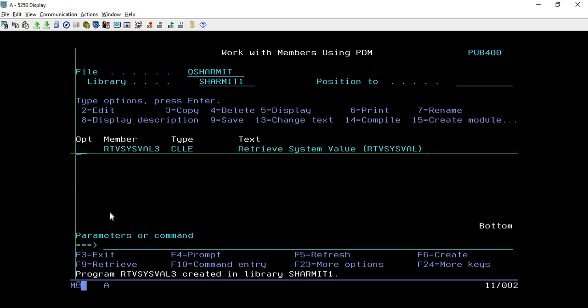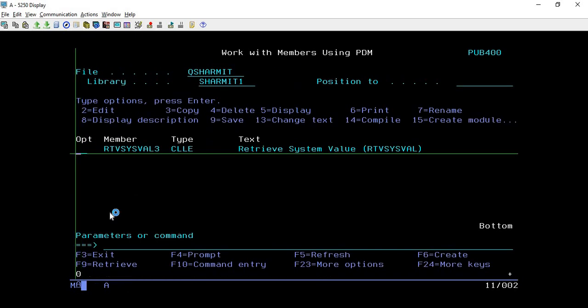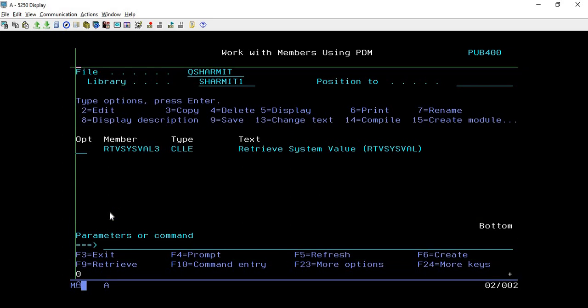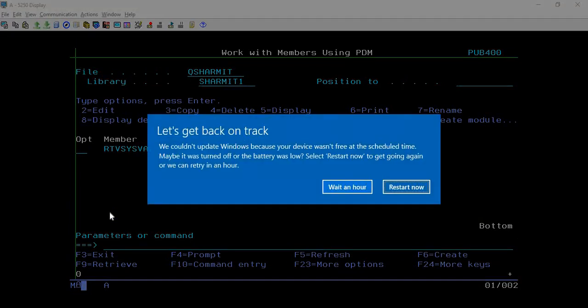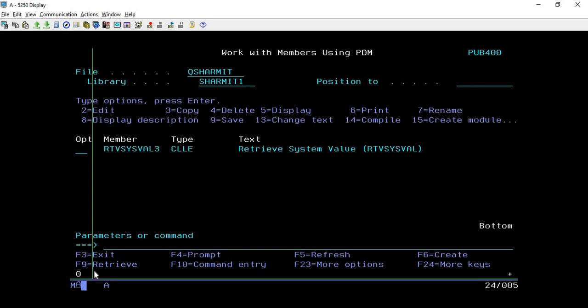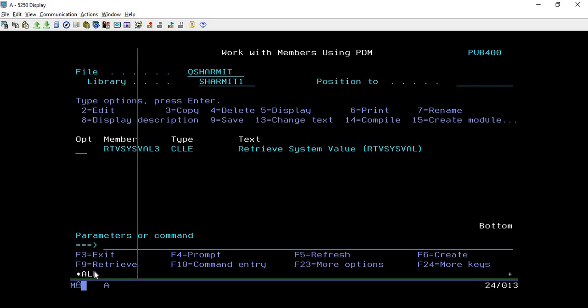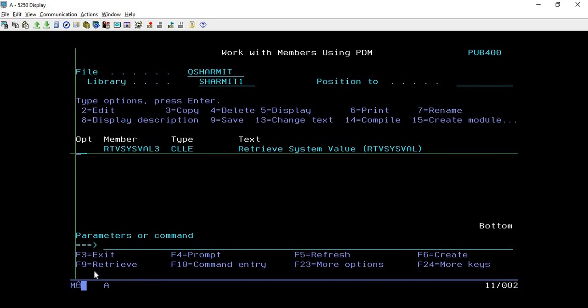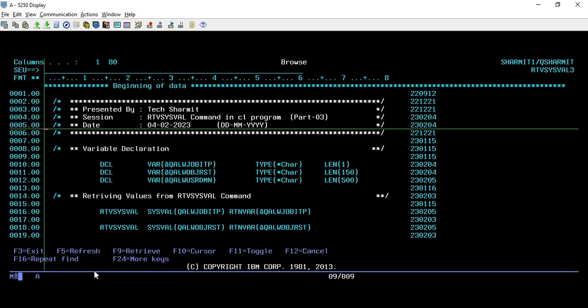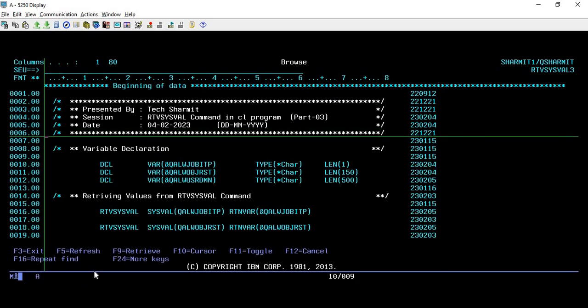Now we will call this and see the output what we have retrieved for these three variables. So calling... First it is returning zero which means system is not allowing job to be interrupted. Second output we are getting as star all. Third output we are getting as star all.